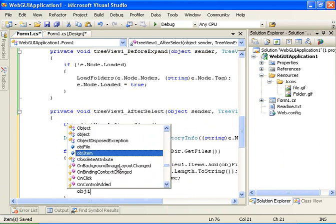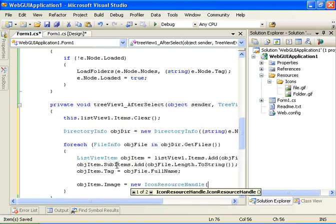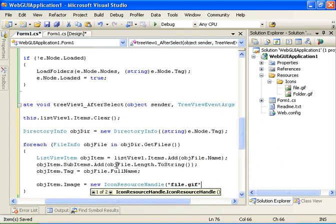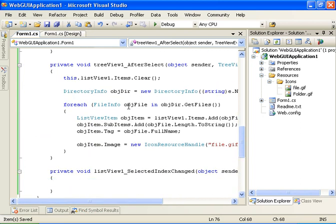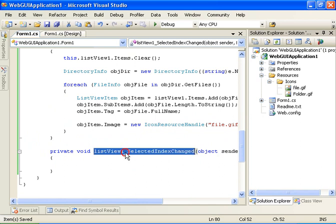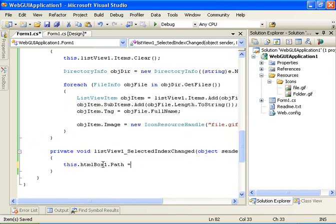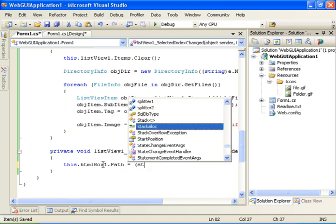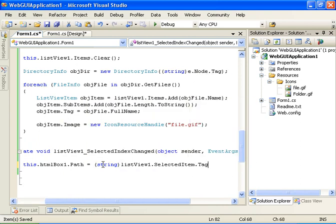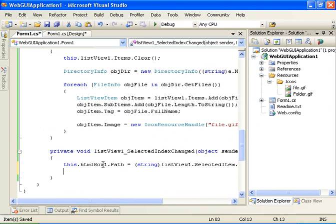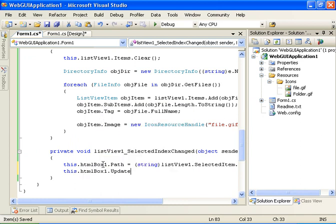Let's add an image to the item — it will be new IconResourceHandle pointing to the file.gif. The list view is now populated. Let's implement the listview selected index changed handler: we set this.htmlbox.Path equal to the cast value of listview.selecteditem.Tag, which stores the full name, and we call this.htmlbox.Update for it to work.